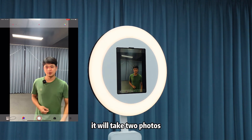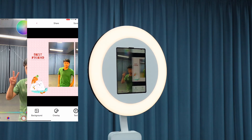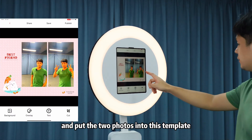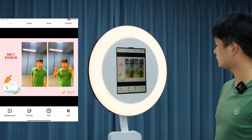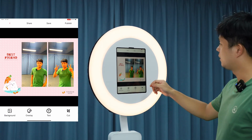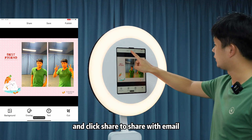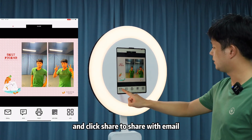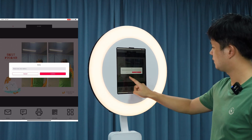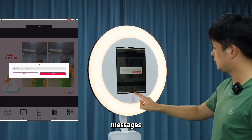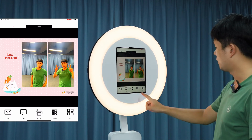It will take two photos and put them into the template. We can click 'Save' to save the photo, and click 'Share' to share via email, messages, or QR code.